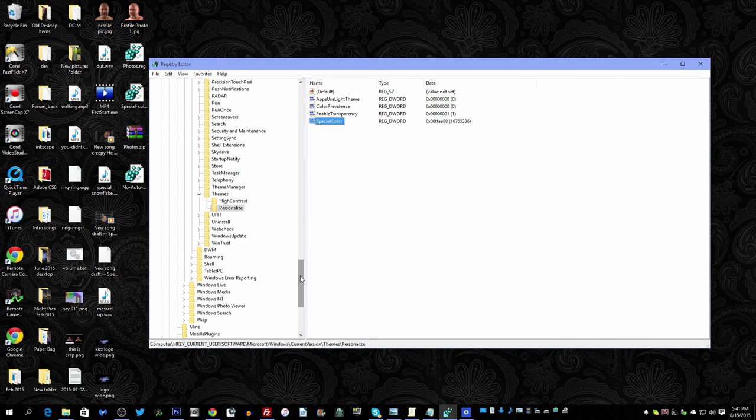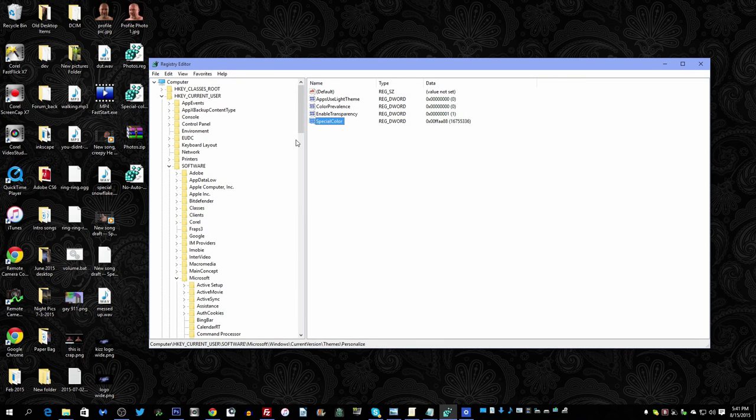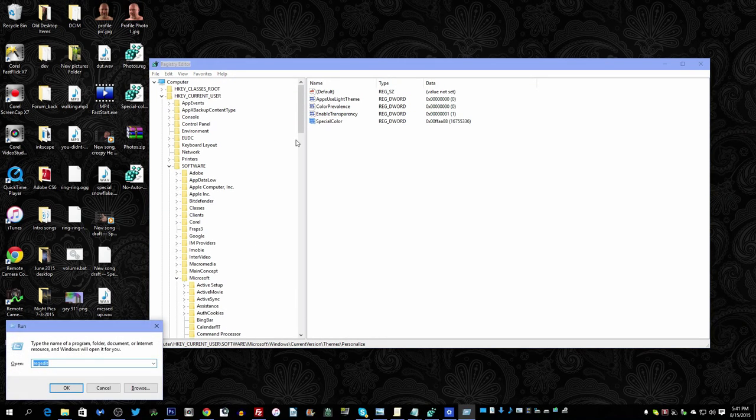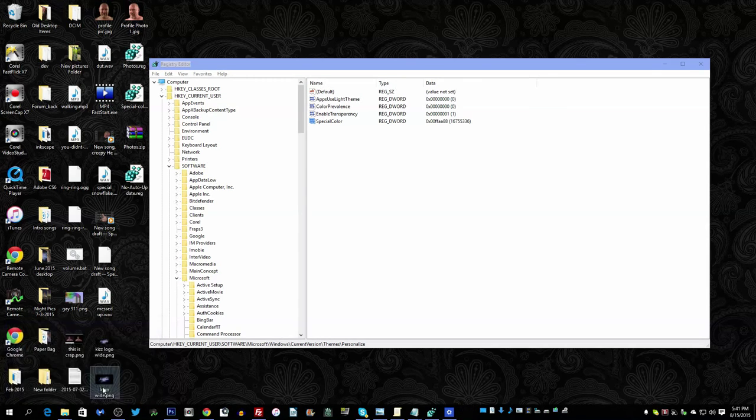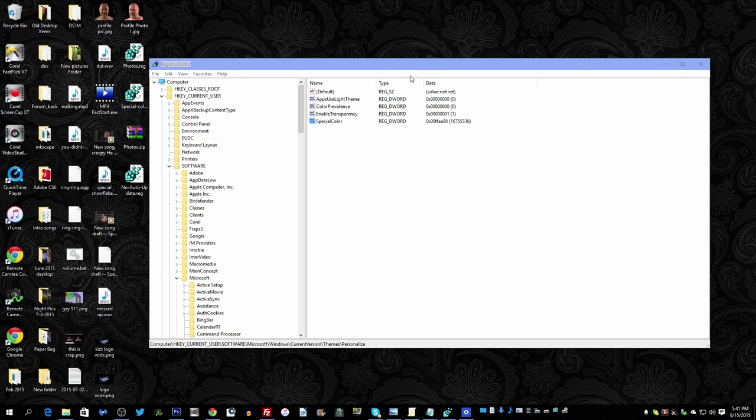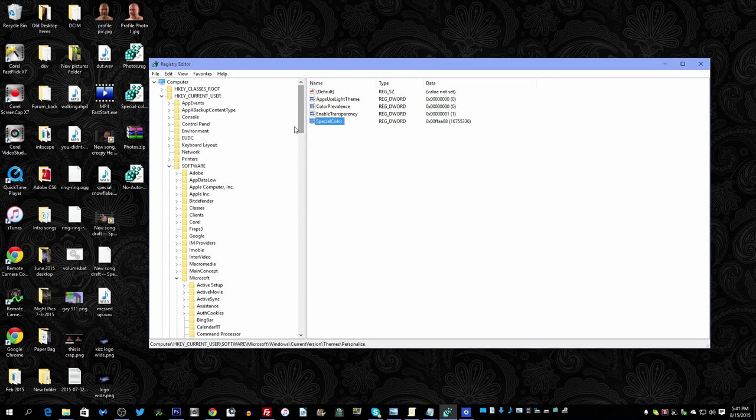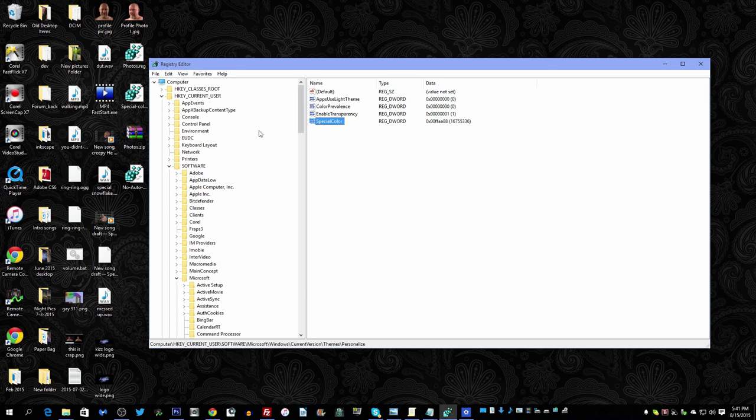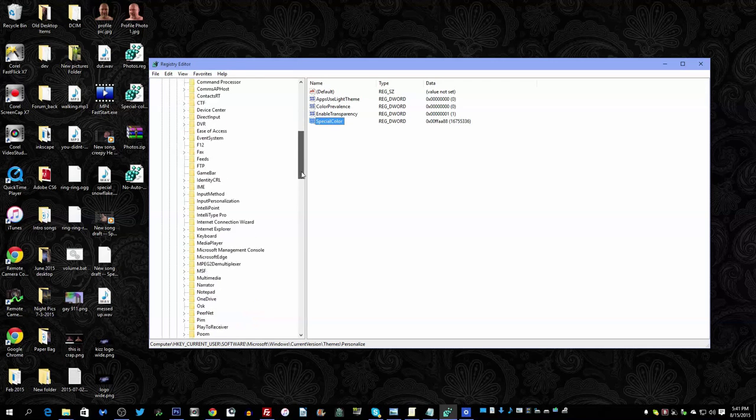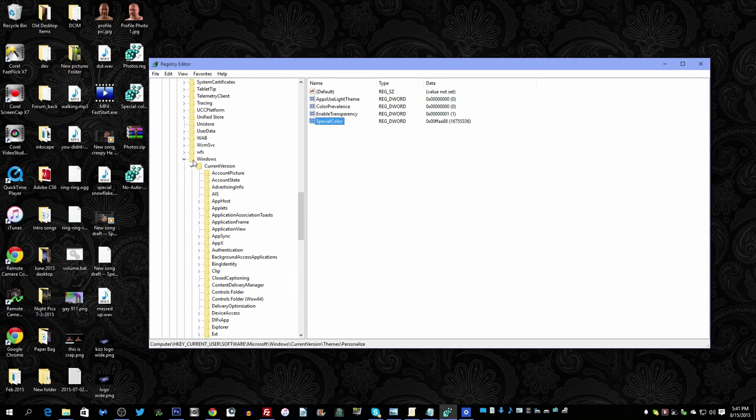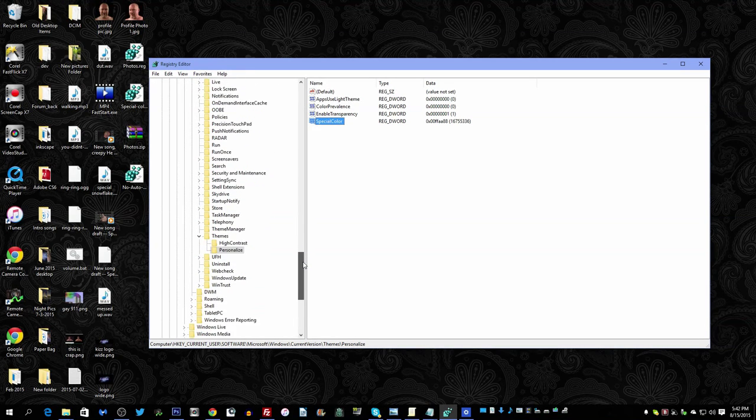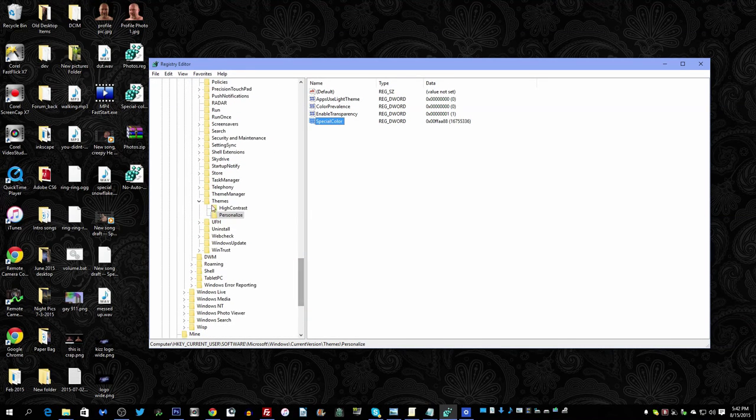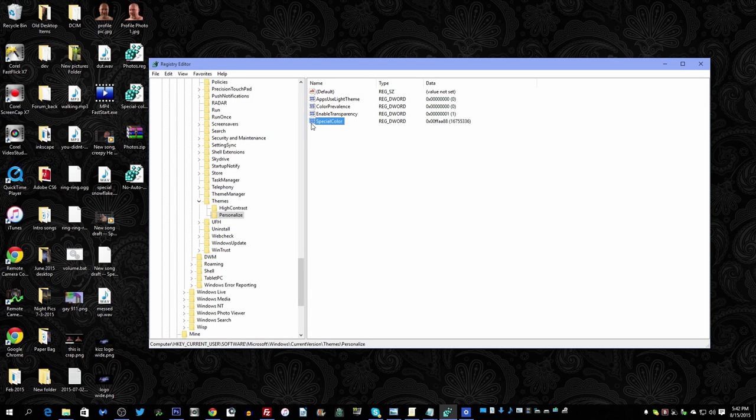So hit the Windows key, hit R, and type in regedit, and press OK. Then it will give you a confirmation. Then you go to the Registry Editor and you'll want to go to HKEY_CURRENT_USER, Software, Microsoft, Windows, CurrentVersion.